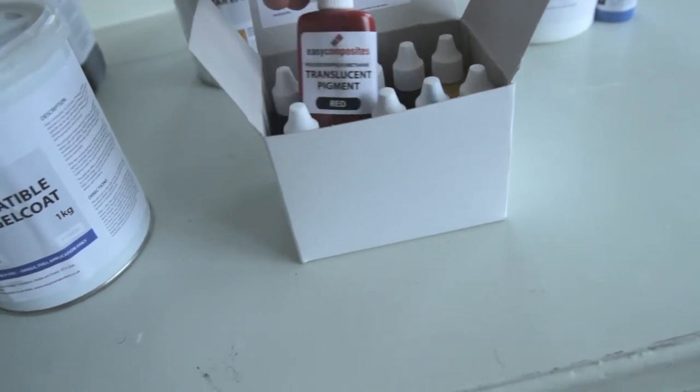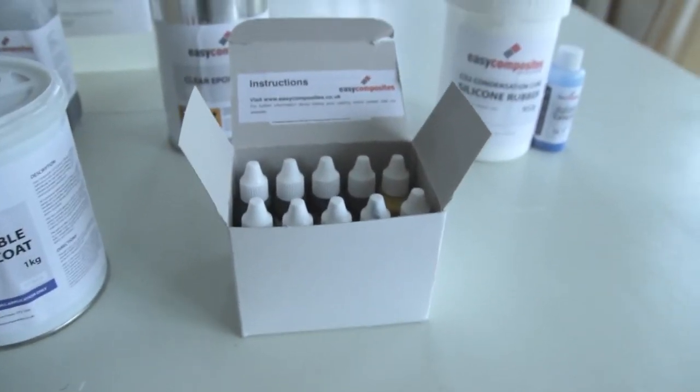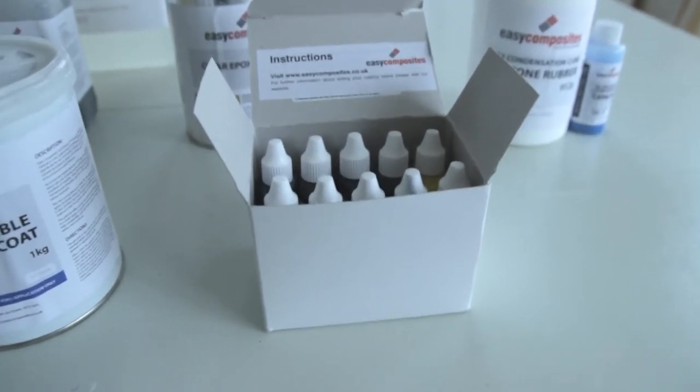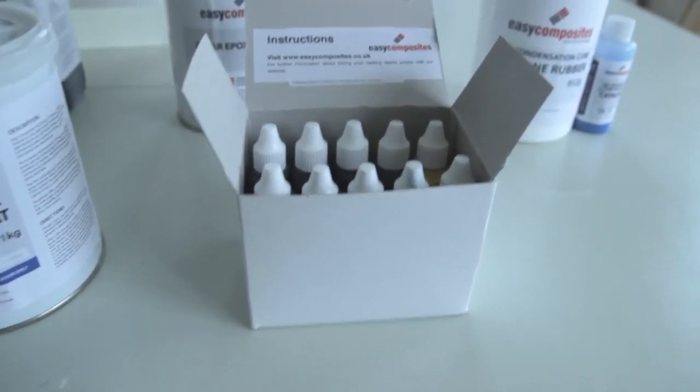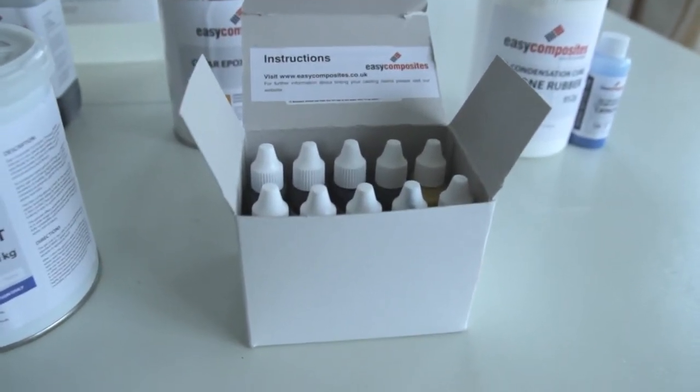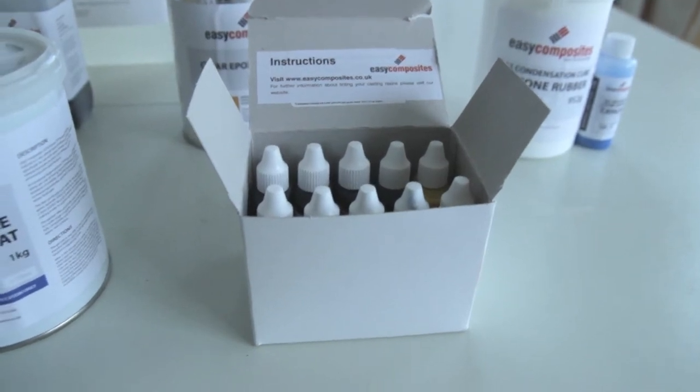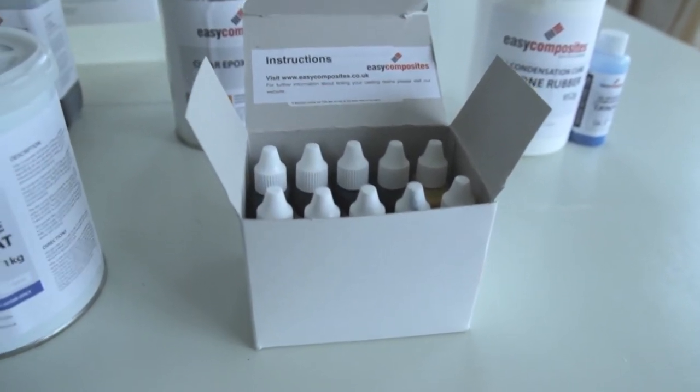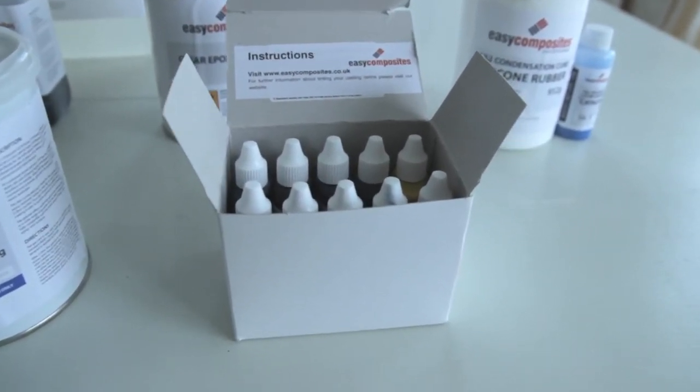Blue, red and so on. This is a translucent pigment. It will give some transparency through the resin. The fiberglass or the carbon fiber will still be visible.